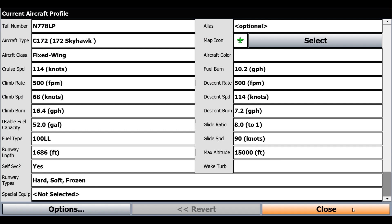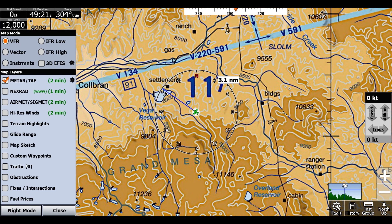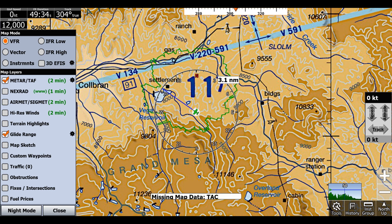Now we'll click Close. We can actually activate our glide rings — this is a map layer, so we'll click Map Mode and then click Glide Range. Now you can see we get this green outline here, and that shows us our glide range. The green line shows it at a safe distance with a bit of margin of error.